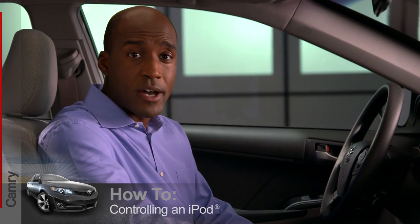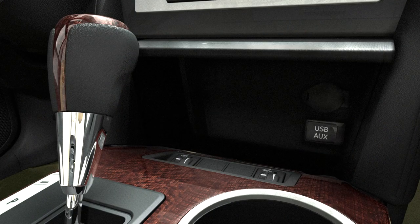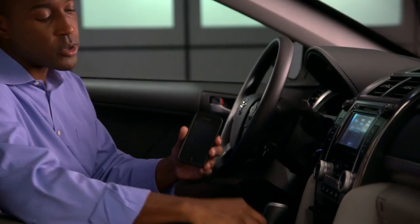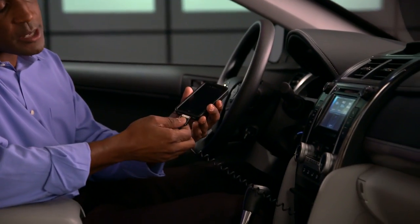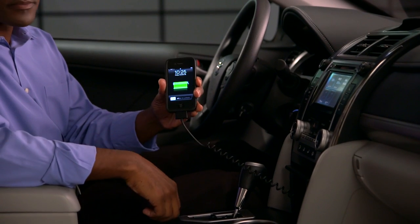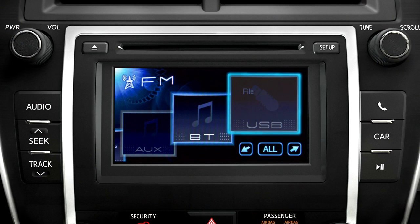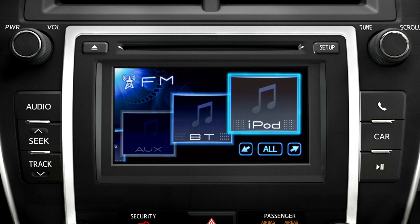If you have a compatible iPod, you can play it and control it through your car's audio system. Start by connecting your iPod to the USB port with an appropriate cable. The iPod icon will go live in the display and all control will be transferred to the vehicle.